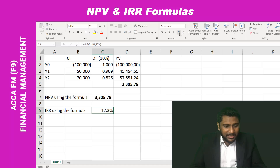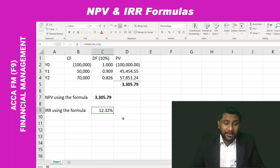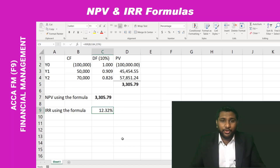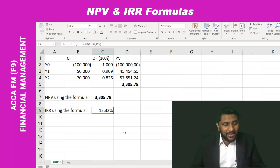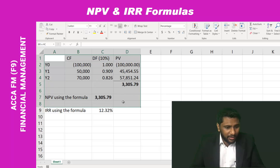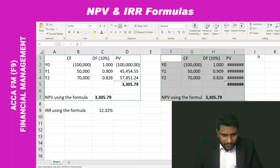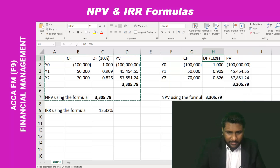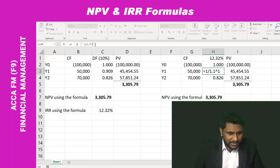Let me increase the decimal places. The IRR I am getting for this question is 12.32%. You know what IRR means — IRR is the rate at which your NPV becomes zero. So let's verify whether this rate is correct. Using this rate, let me do an NPV calculation and see whether I get zero NPV. I will use the rate of 12.32%.